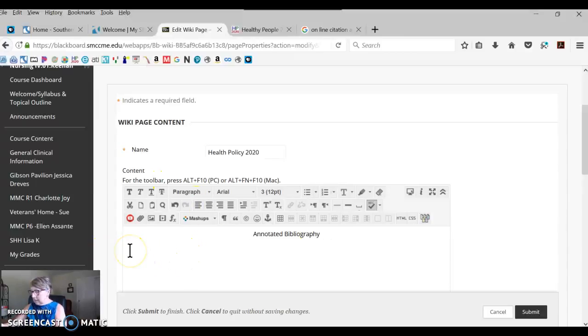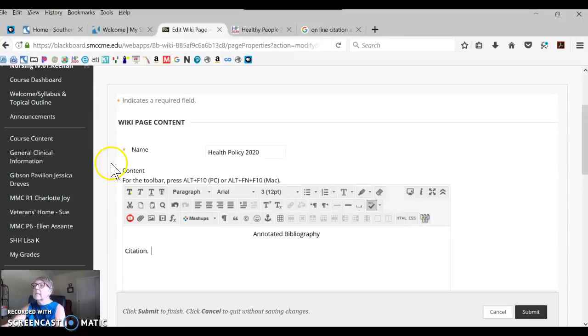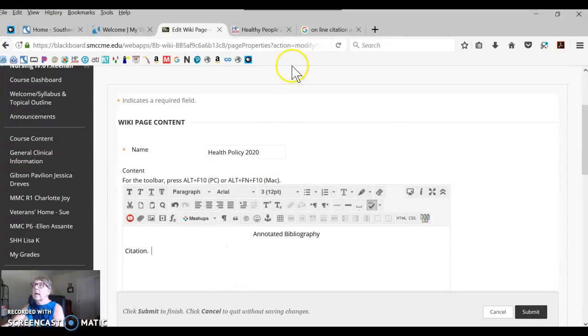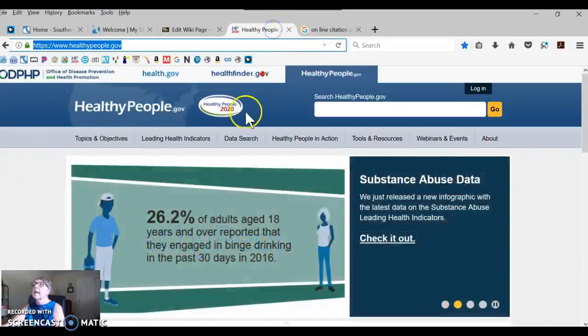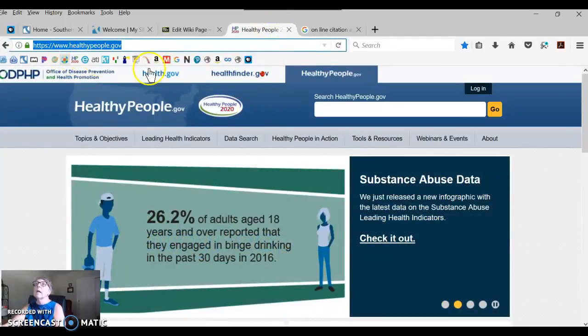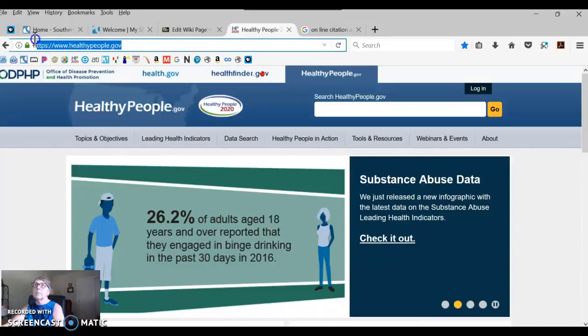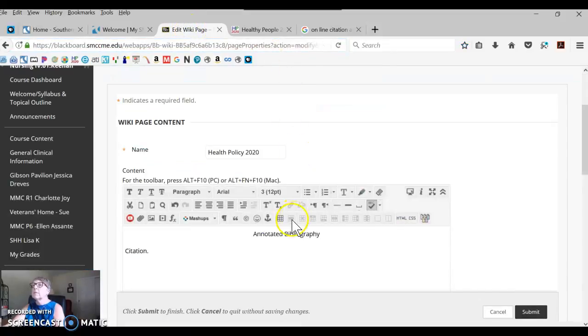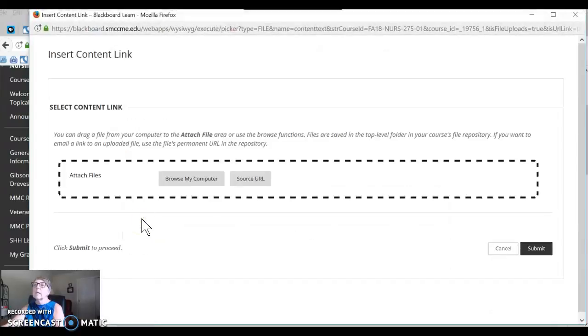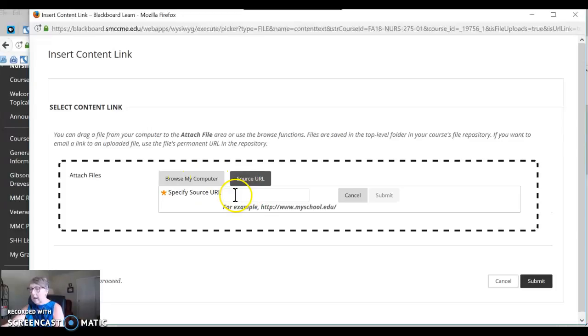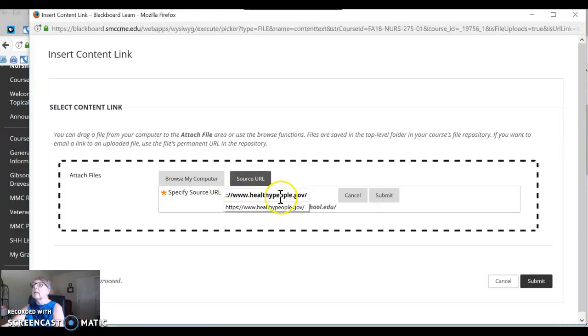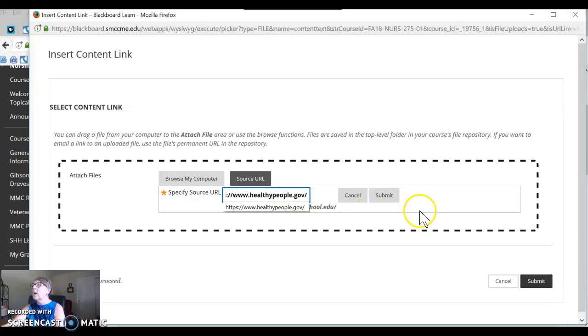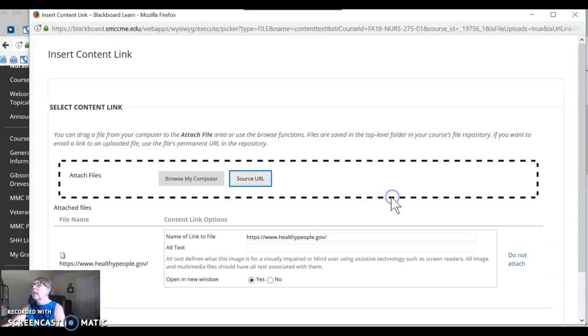I'm going to use a citation that is appropriate. Up here I am using HealthyPeople.gov. I'm going to copy that URL, go back to my wiki page. Now this is where it just gets a little tricky. Click the paperclip, and instead of adding a file, you're adding a source URL. I'm going to add the HealthyPeople.gov URL that I'd copied and I'm going to submit that.